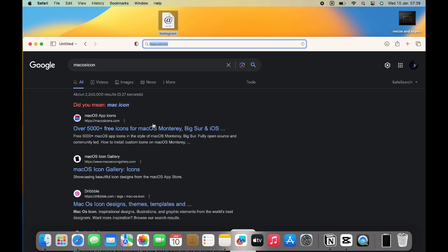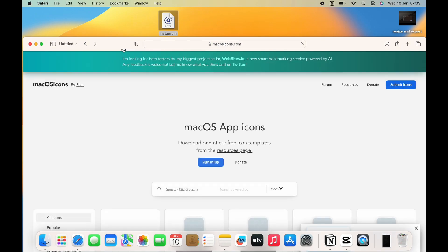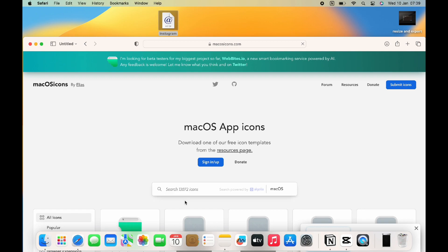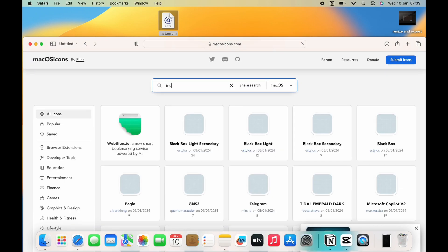head on to Mac OS icons in your browser. Tap on the first link that appears in the result and search for Instagram logo. From the options, download the one that you like or prefer.